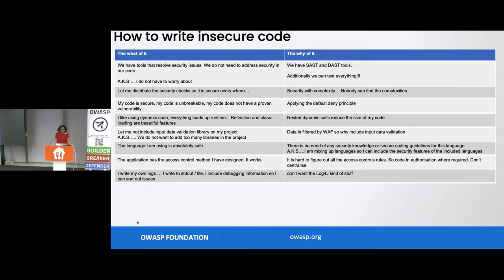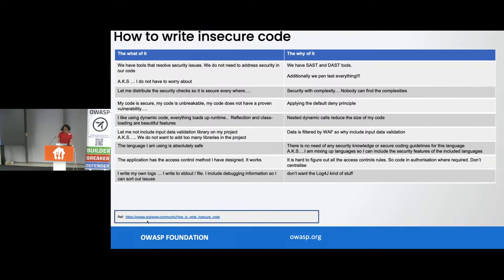'I can write my own logs. I like to write to stdout file logs so that I can include debugging issues. We don't want log4j kind of stuff.' Good luck with that in investigating any possible compromises on your application. Many of these are available on the OWASP site where it says how to write insecure code. I've seen all of them, and some of them are from my own experience where I made those mistakes.